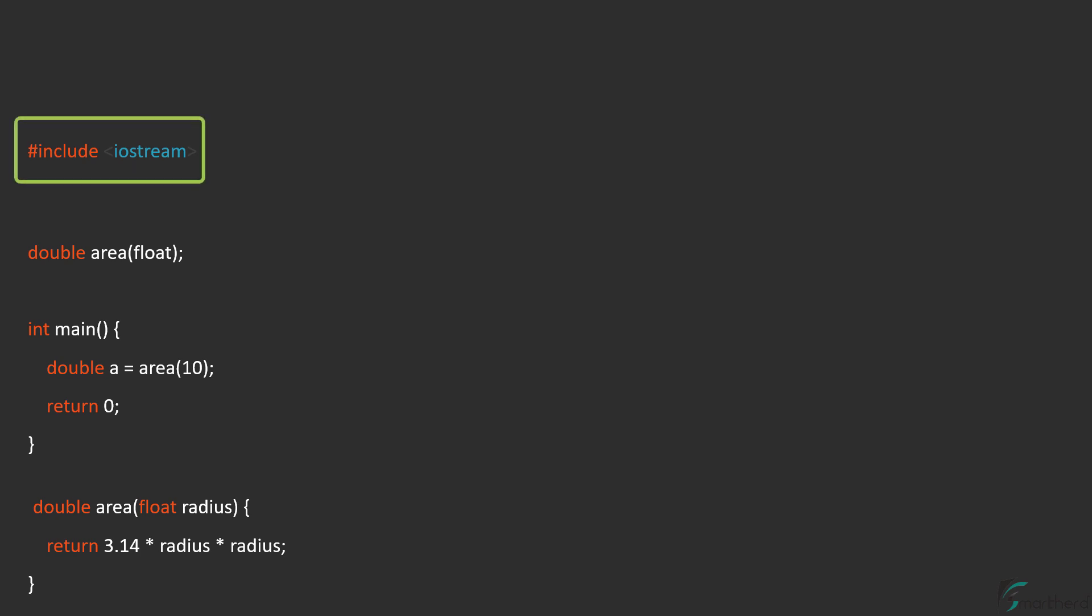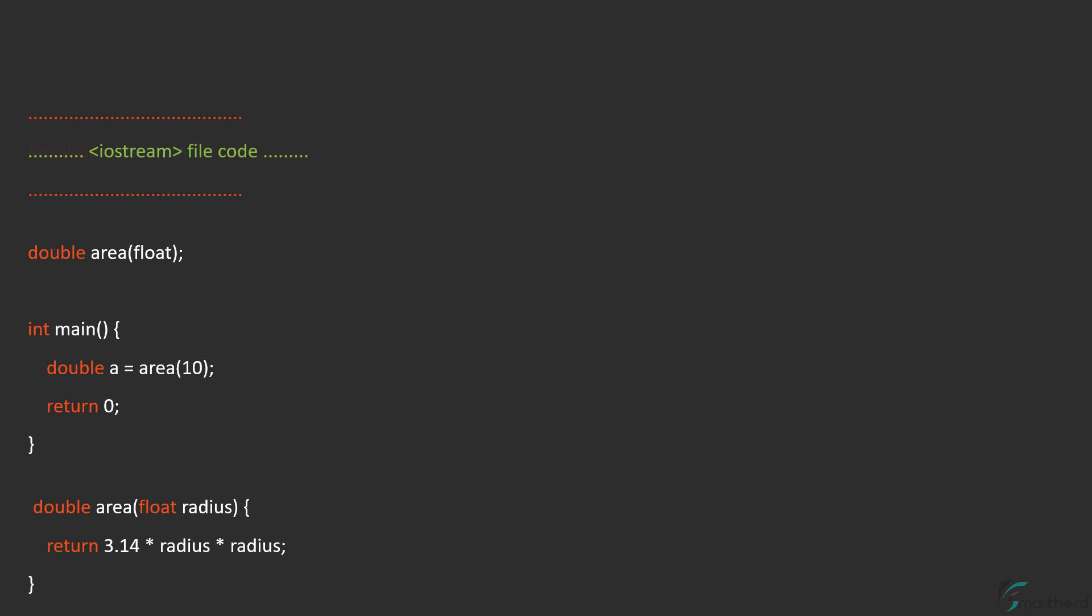Then we also have this file inclusion preprocessor directive. This statement will be replaced by the content of this header file iostream. Which means, in place of this statement, we will get the entire code present in that file in our current program. Let us assume this portion represents the actual code present in that header file.